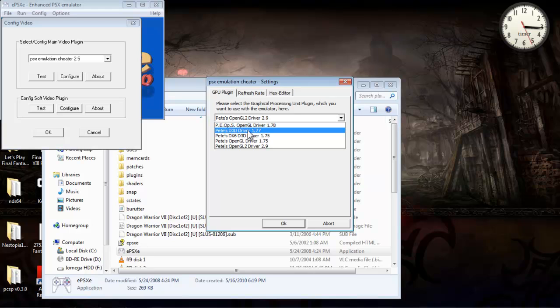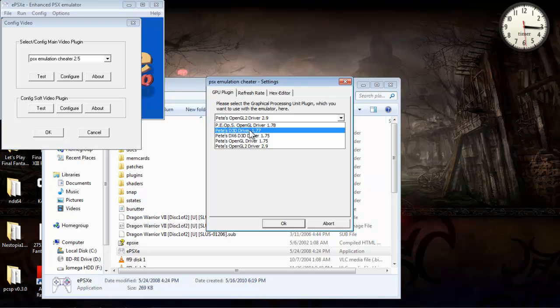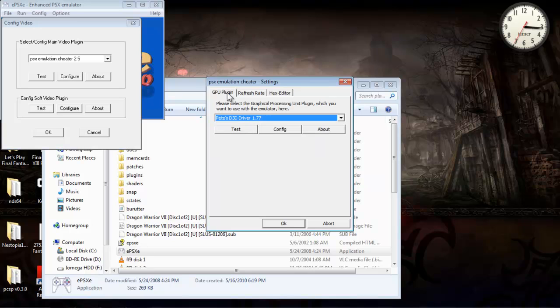You might have to find a software plugin. If you Google them, you can find software plugins for this emulator. For lower-end systems, this is the plugin I used to use on my laptop.